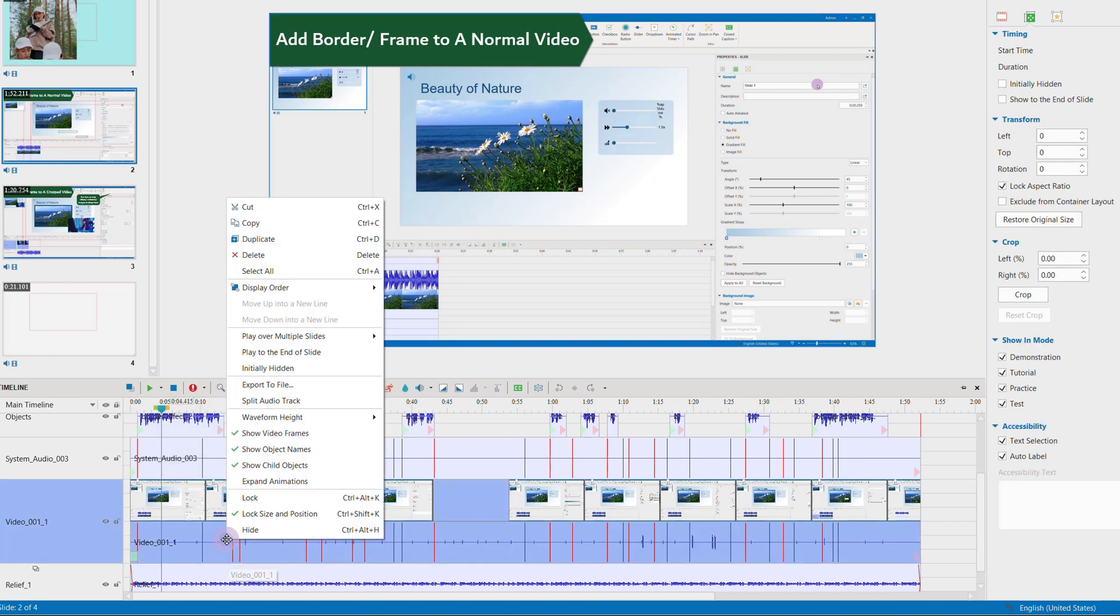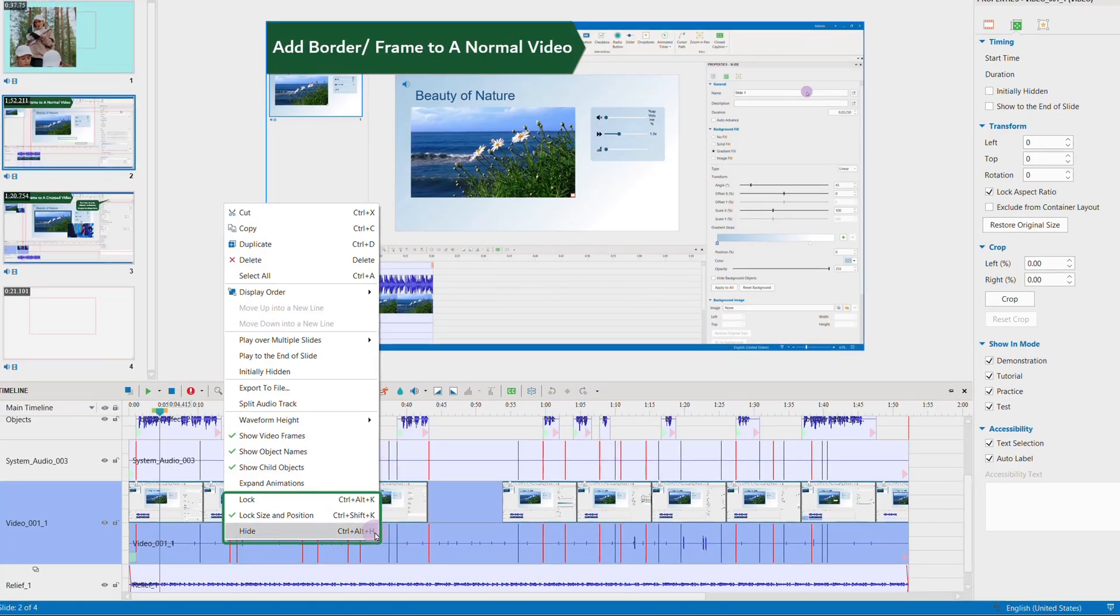If you've got used to using hotkeys, take note of these hotkeys to trigger these lock and hide features.